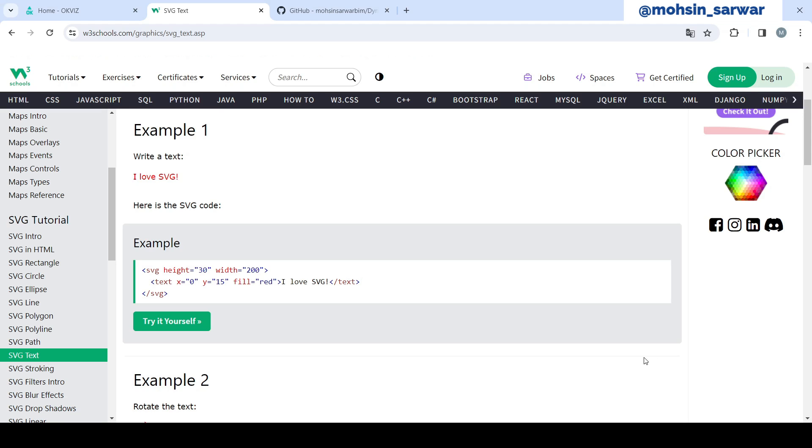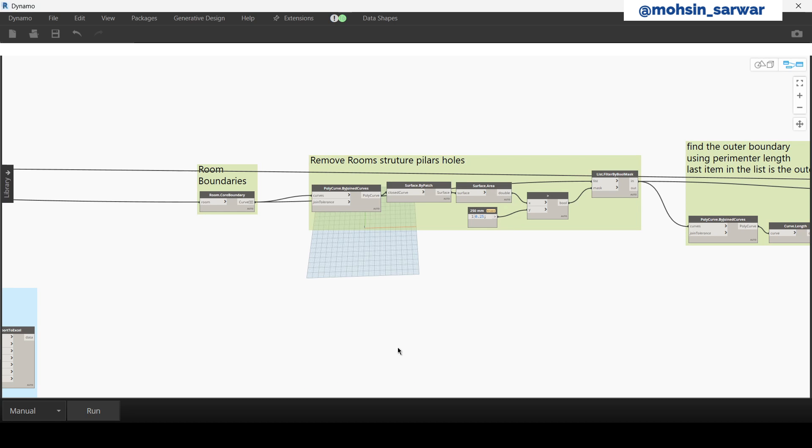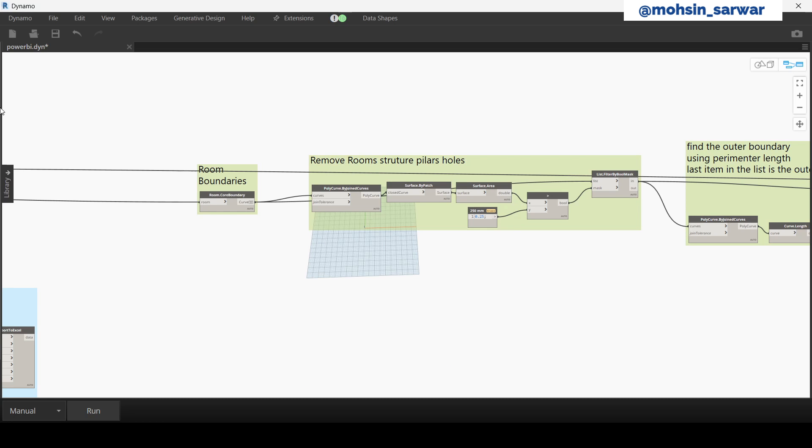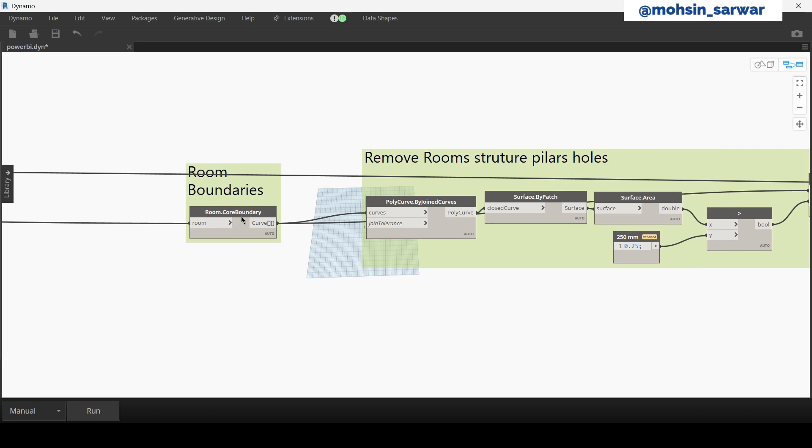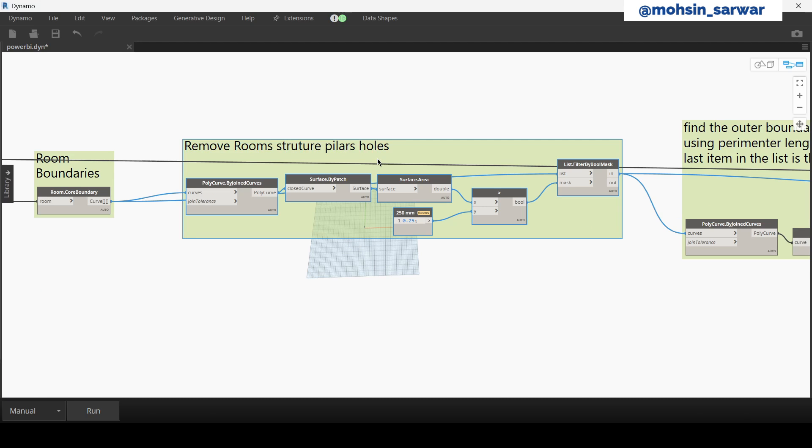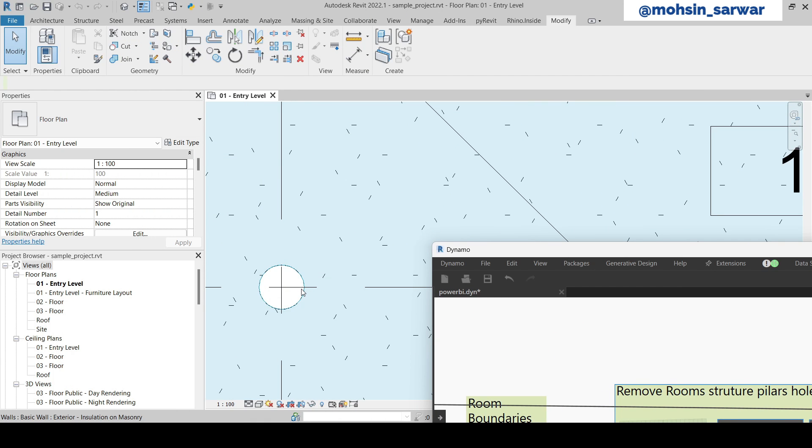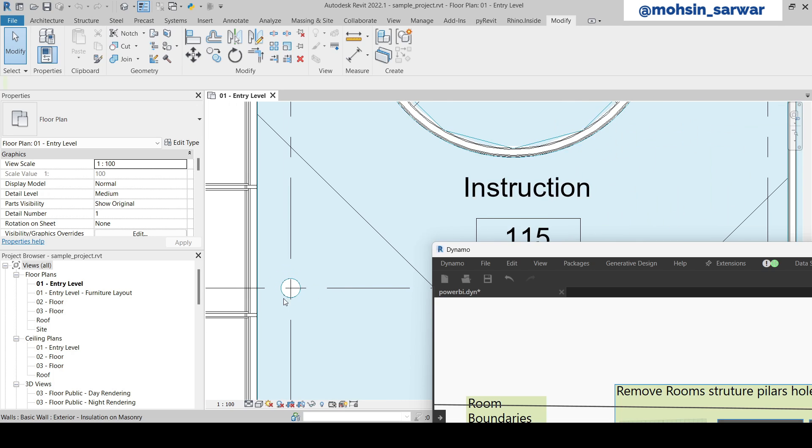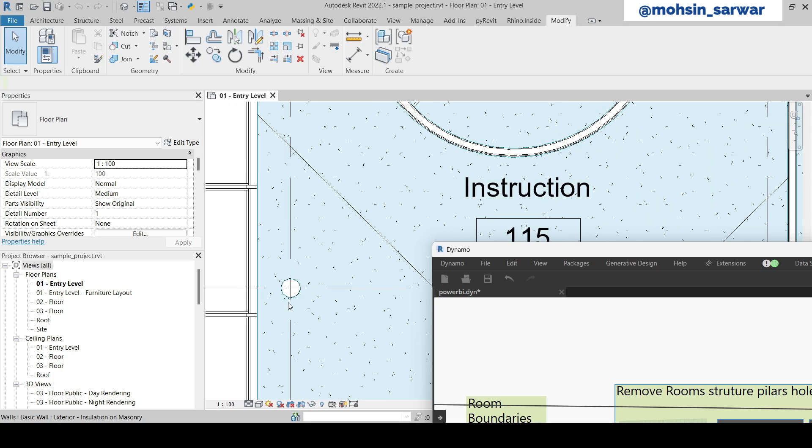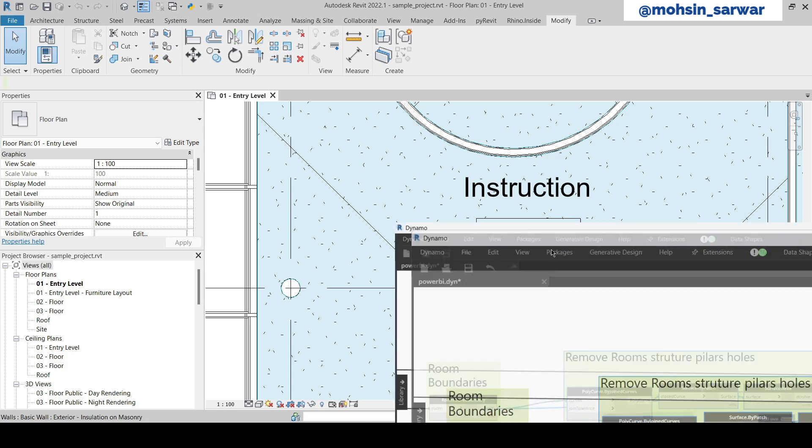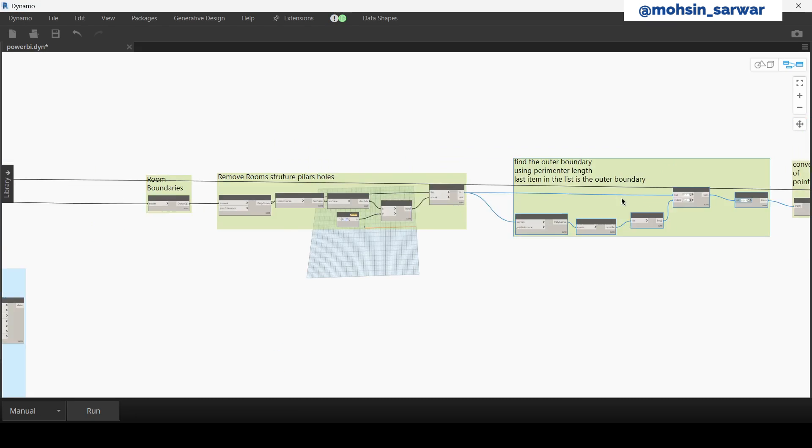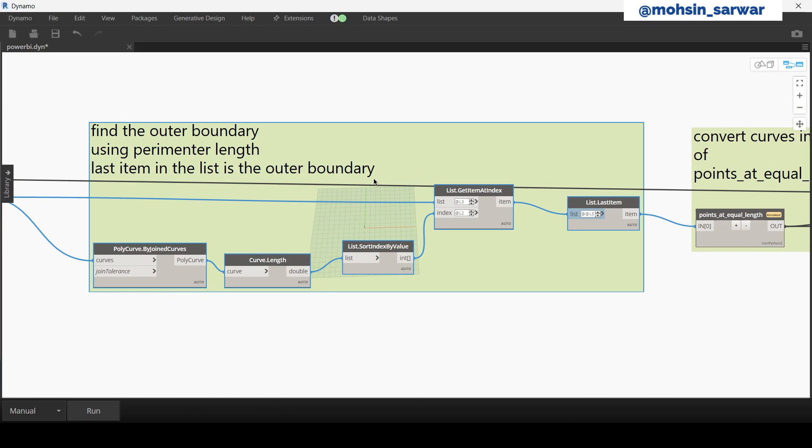Now let's go back to Dynamo. We extract room boundaries. This part removes the little inner closed curves, for example these closed curves where structure pillars are placed. So we are ignoring these holes.